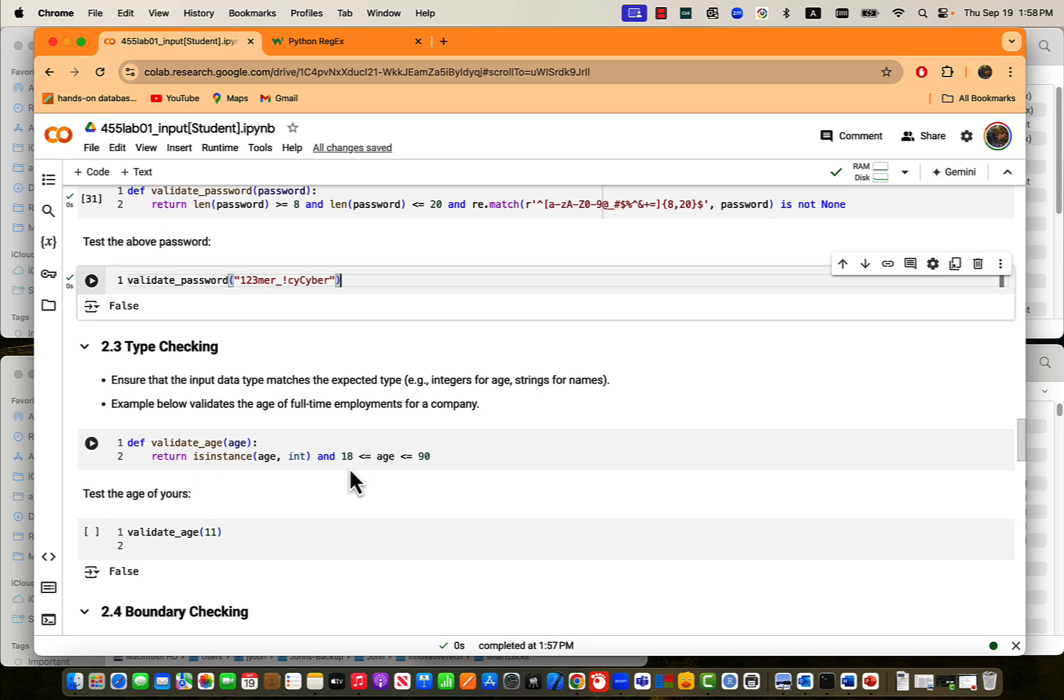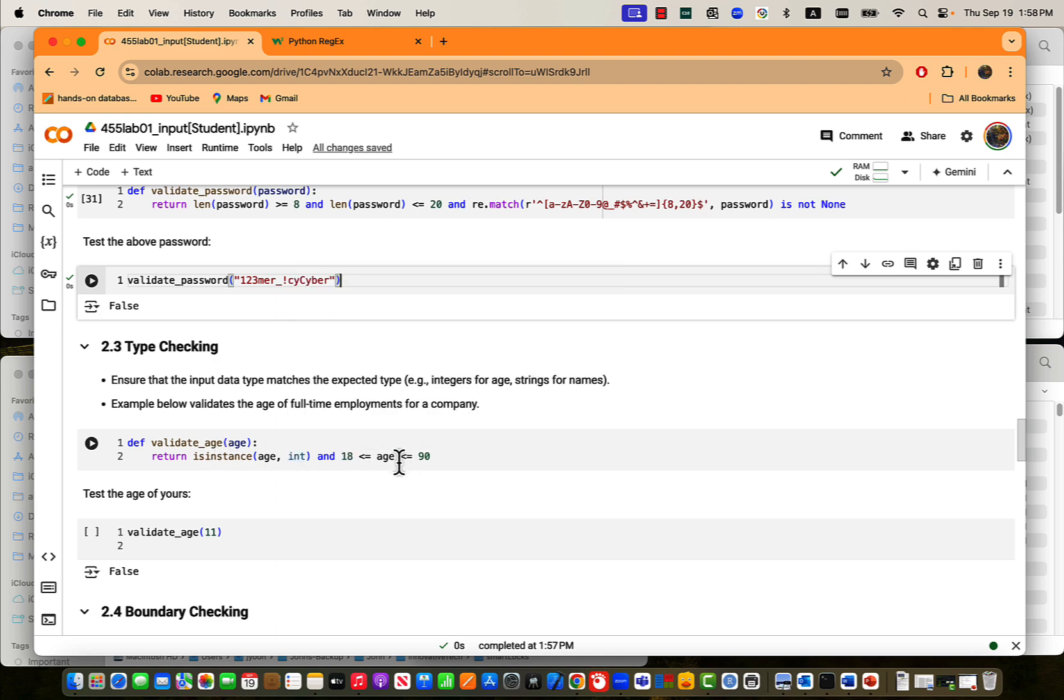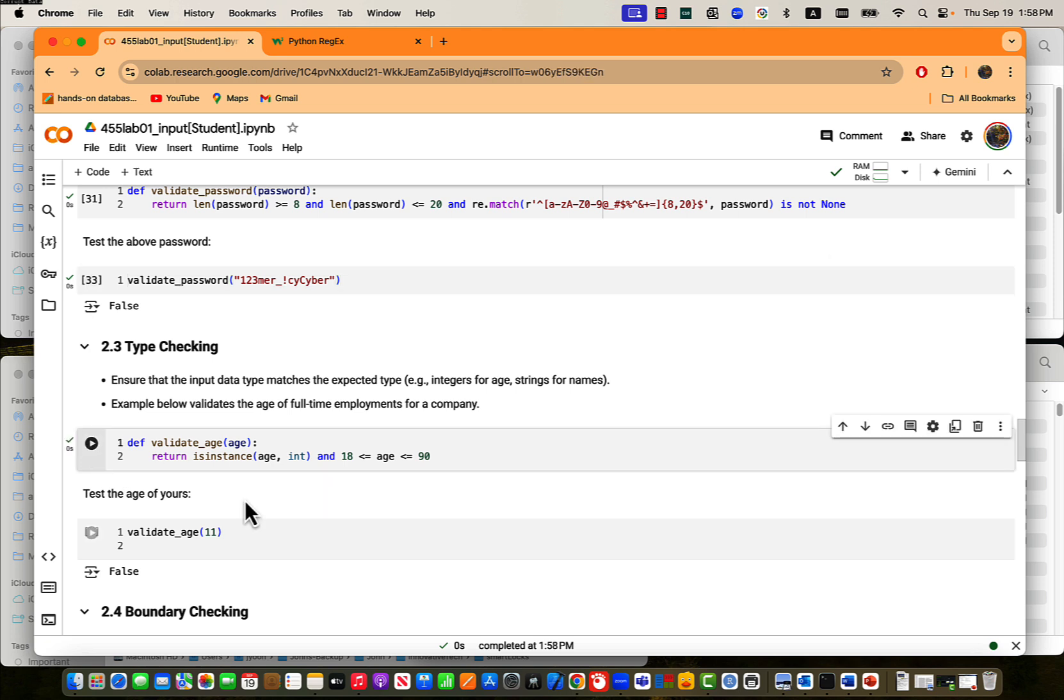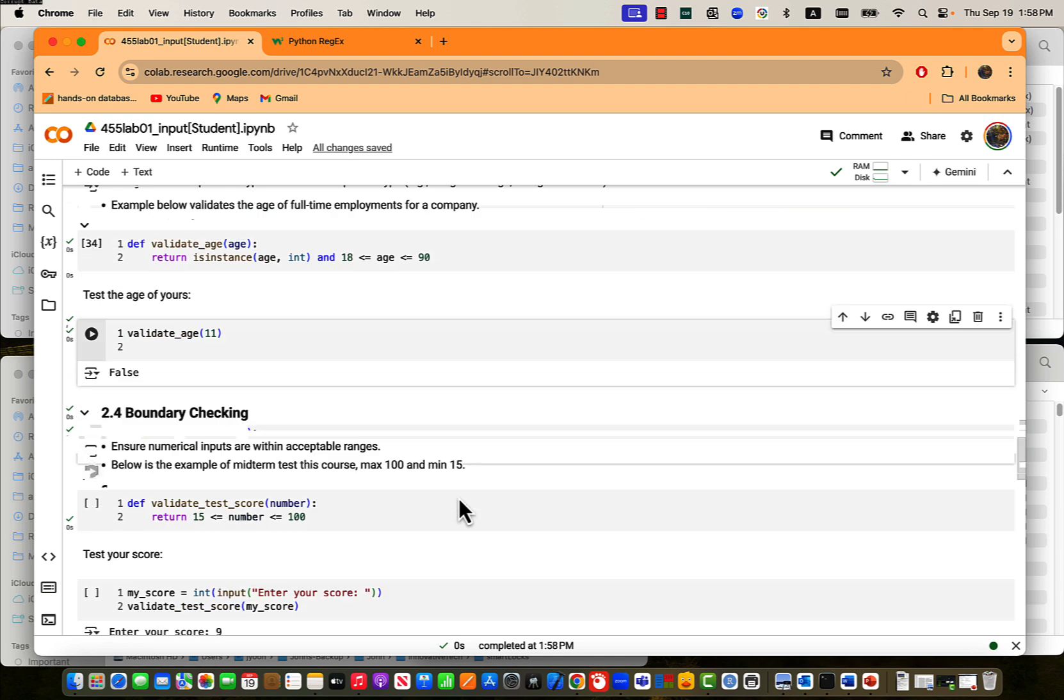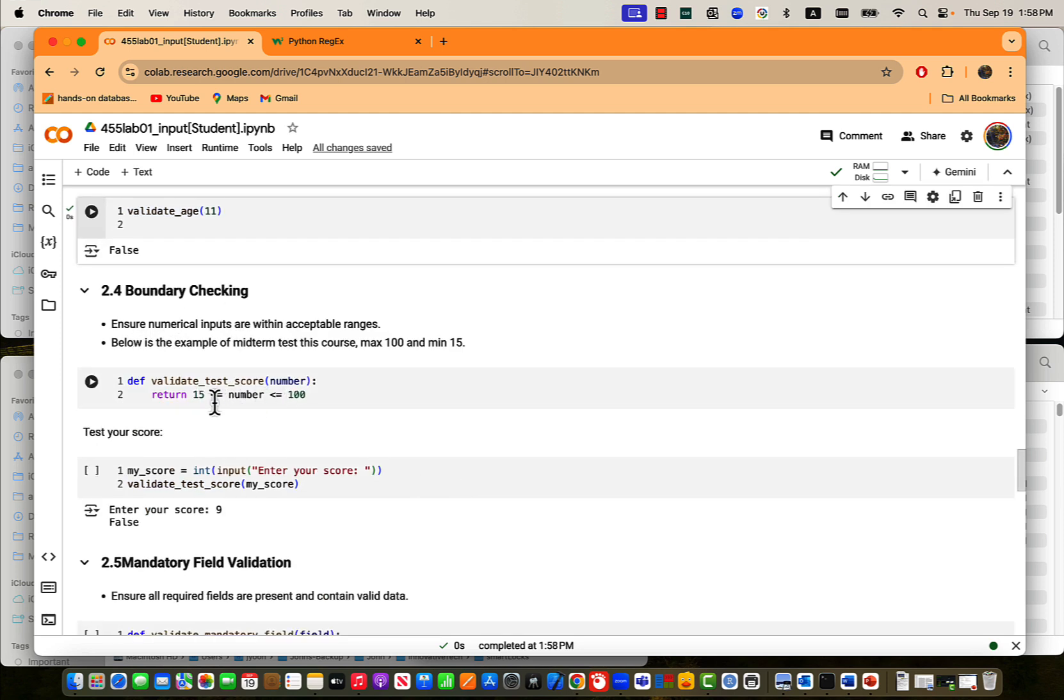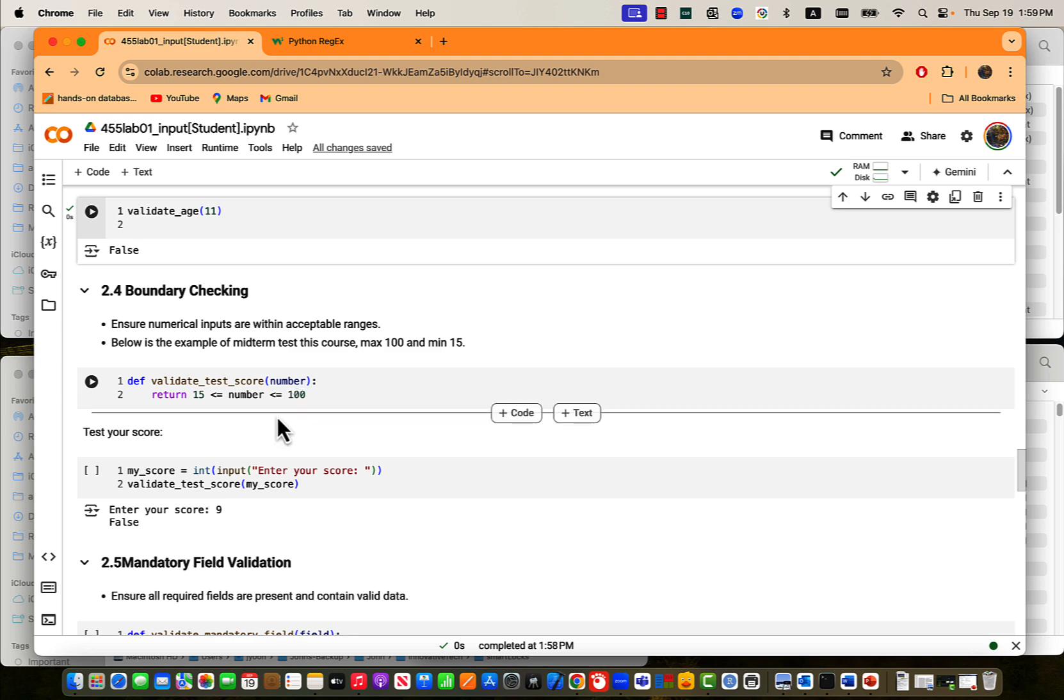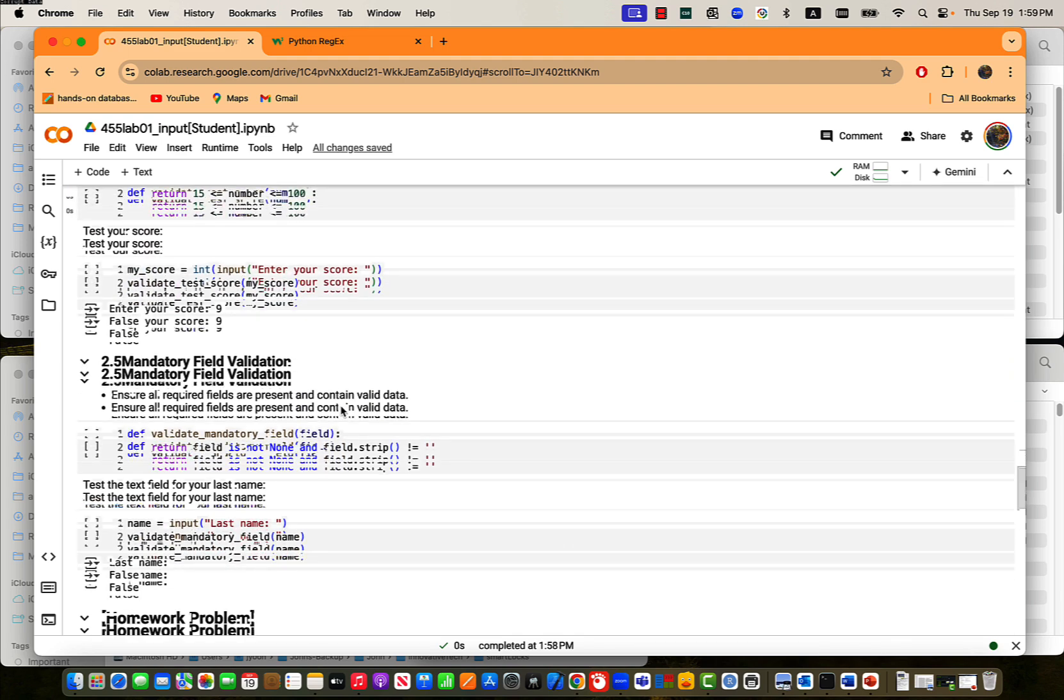Type checkings. You can check if it is integer and then range, some of the range. This is relatively simple. We don't use any regular expression but only simple codings. So that you can say eleven years old is not allowed to our application domain. The other one is boundary checkings. Similar to that number. Like age, or test score. Lower than, I mean, greater than fifteen and lower than or equal to one hundred. Then that is accept. That score is accepted. That's fine. Or mandatory field validations.